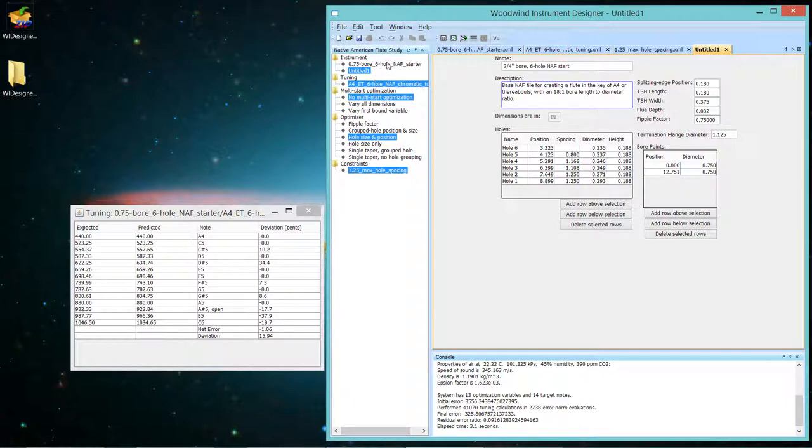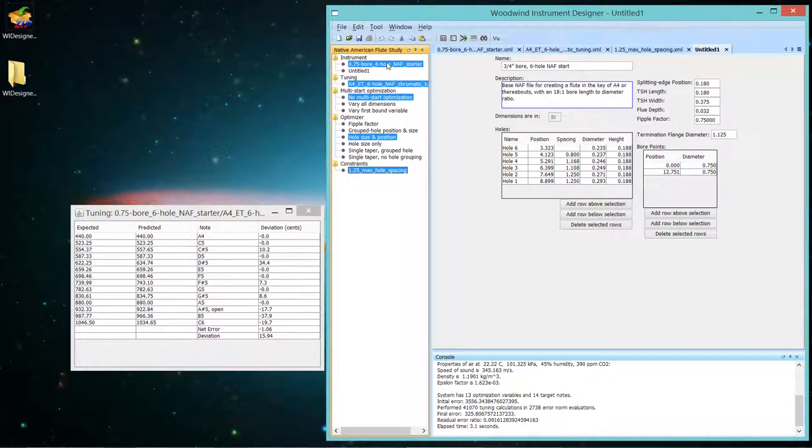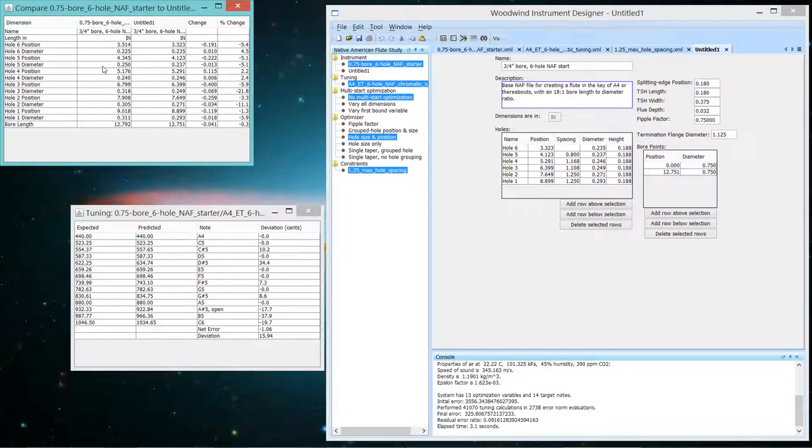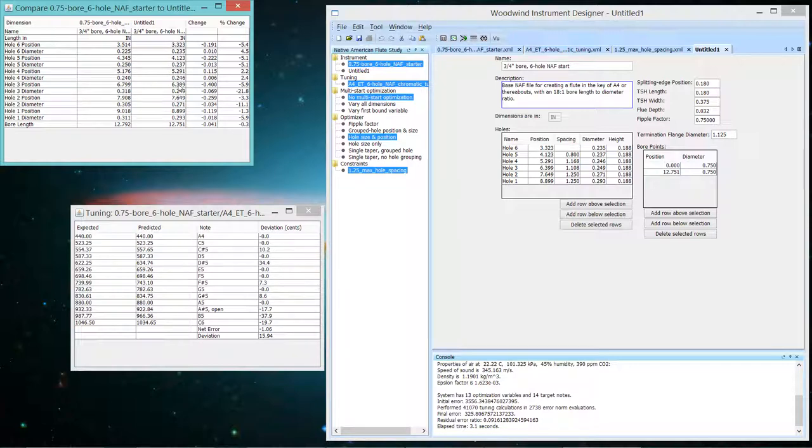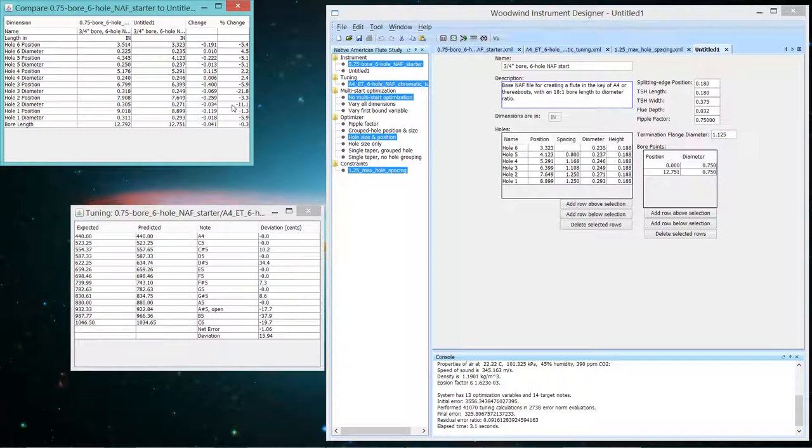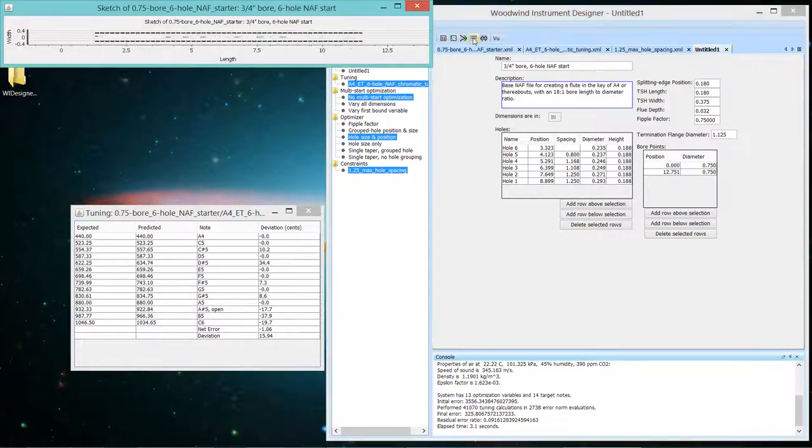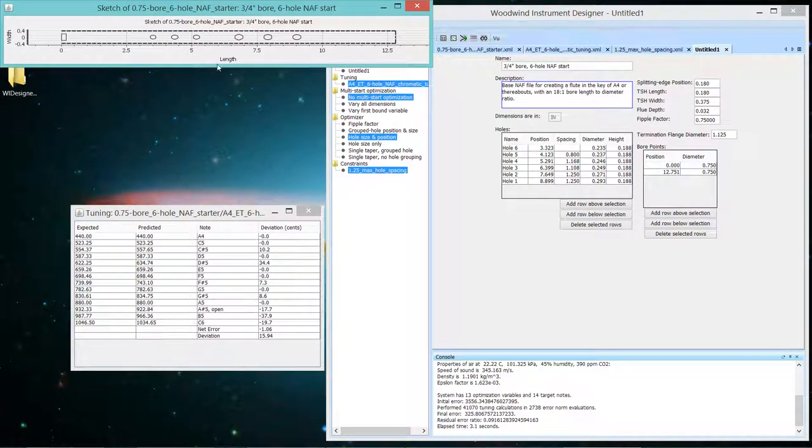In fact, we can look at how it varies. Let's select the initial flute in the study pane and the flute we want to compare it to out in the edit pane. And go over and compare instruments. You can see both flutes and just the parameters that have changed. And we've made some changes. Most of the changes are in the hole three diameter and in the hole two diameter. So let's look at what that flute looks like.